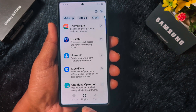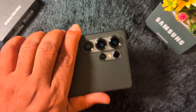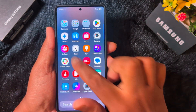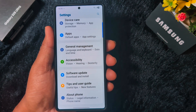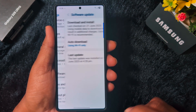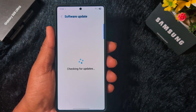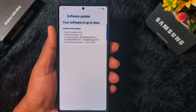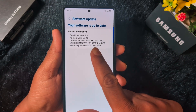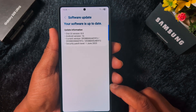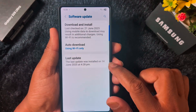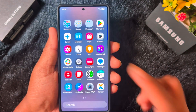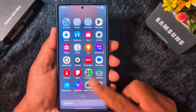This happens after updating to the One UI 8 beta on my Samsung Galaxy S25 Ultra. You can see the One UI version 8 and Android version 16 running on my Samsung device. I am facing the Home Up module not working on my Samsung S25 Ultra.